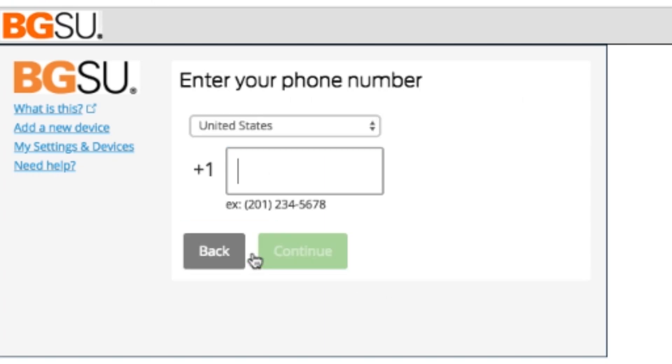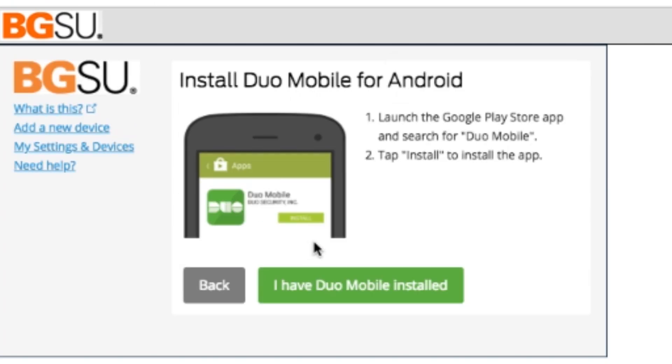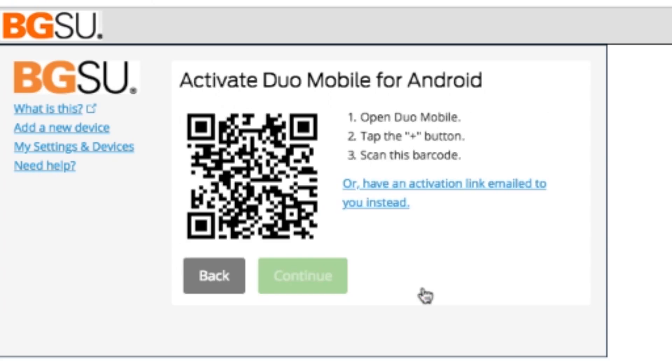After this step, it'll ask you to enter in your phone number. Once you're done adding in your phone number, it'll ask you what type of phone the number is associated with. The second to last step is it's going to make sure you have Duo Mobile installed, which we already cleared up earlier in this video. Finally, you'll be presented with a QR code that you need to scan through your app in order to sync your MyBGSU account with your Duo Mobile app.